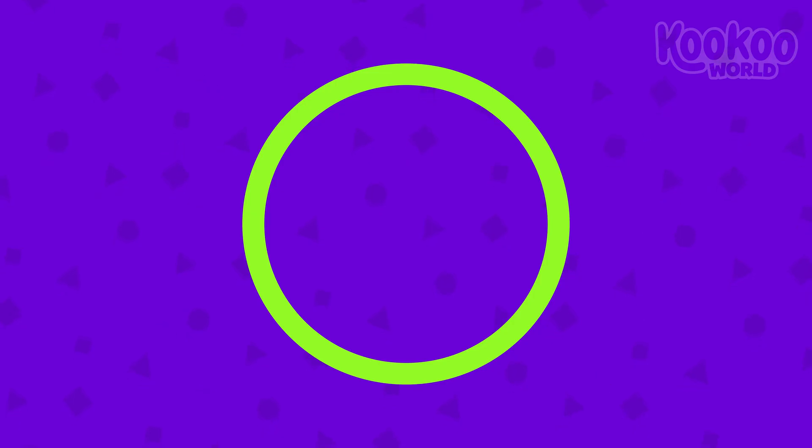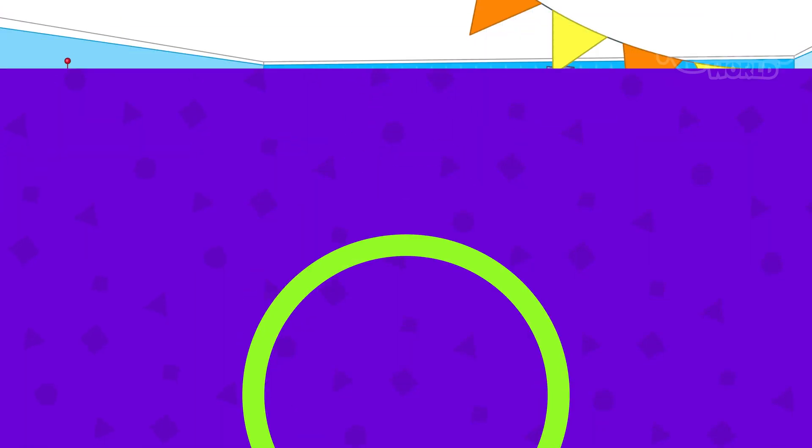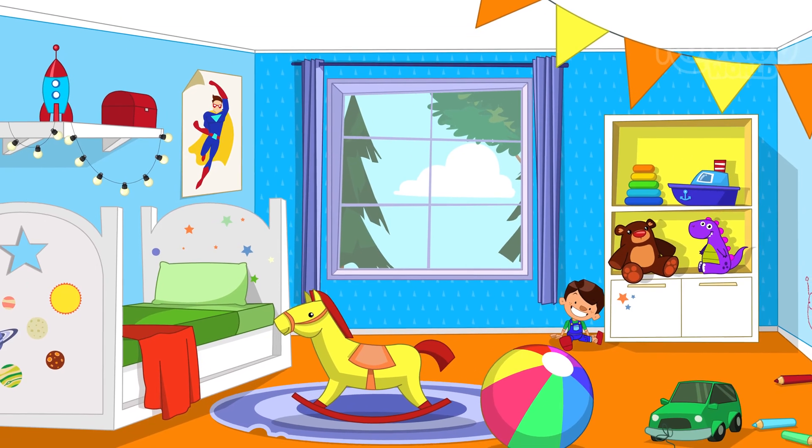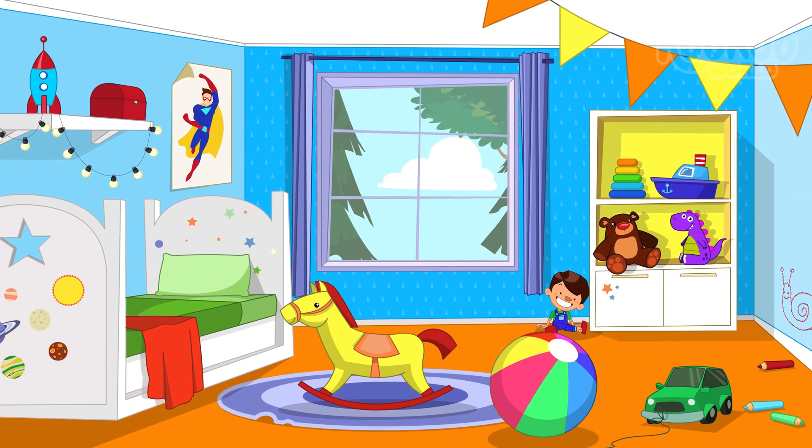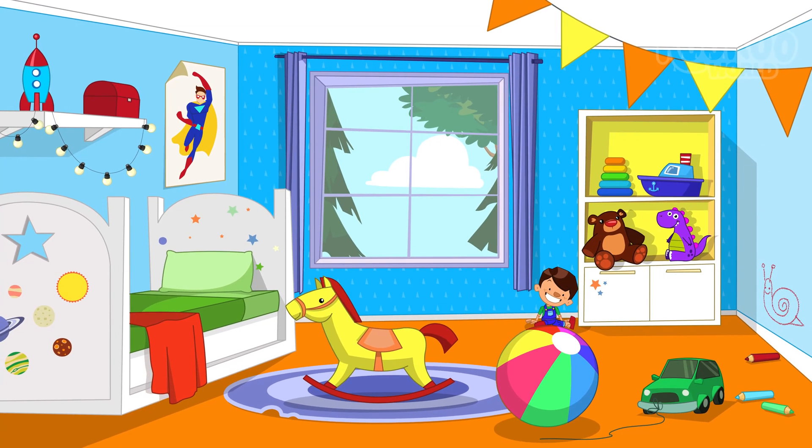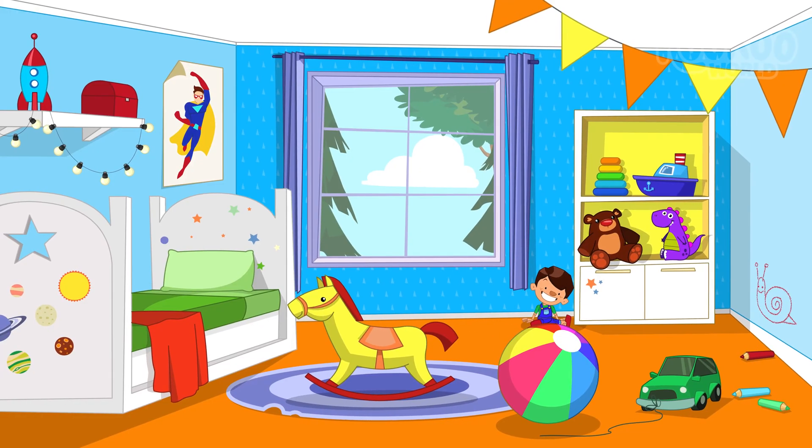This is a circle. It has no angles. Let's look now for something circular.